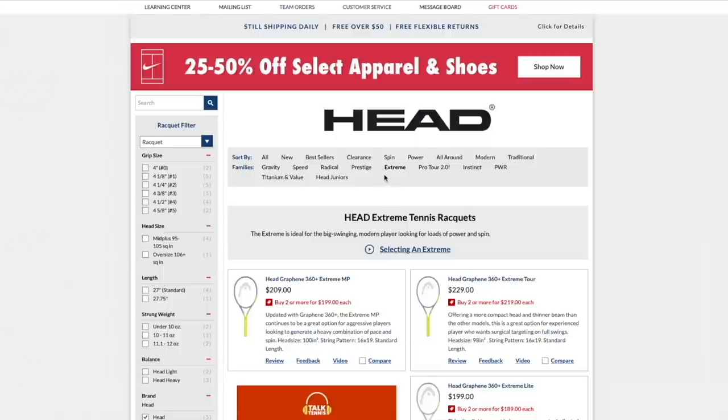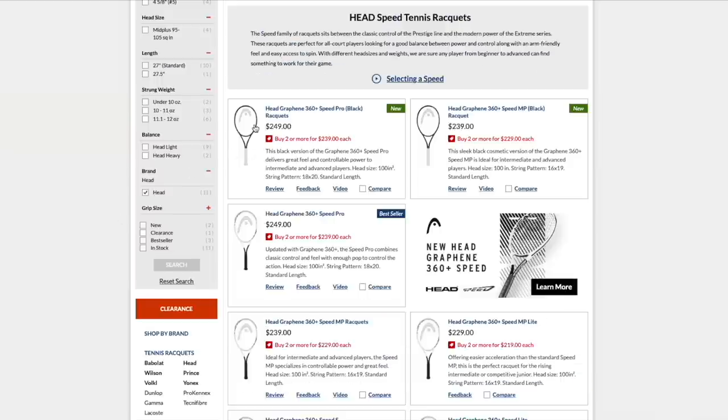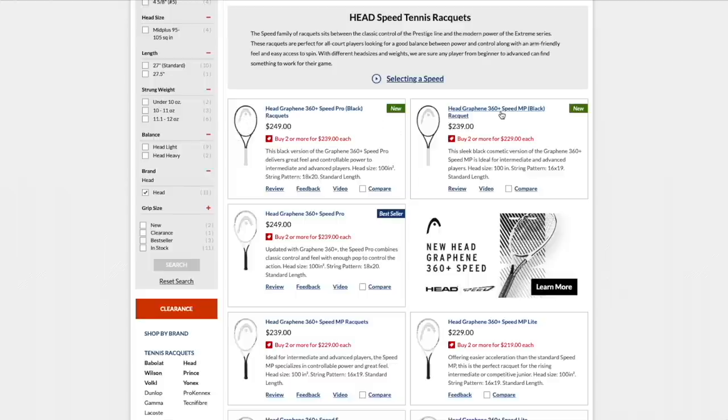This is the more advanced player version of the Extreme line that still wants the power. So you go with the Pro or the Tour. Let's go to the Speed line. So now they've released the blacked out editions to please Novak Djokovic, who doesn't like to play with the white racket. And they have the MP, which is always the base model kind of, and the Pro, which has a tighter string pattern, 18-20, and a bit more weight, 310 grams.